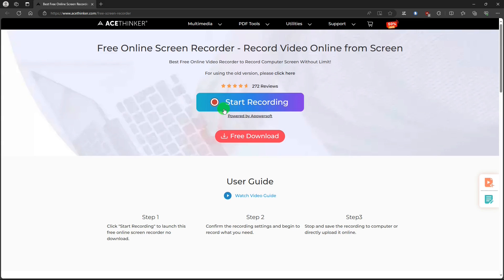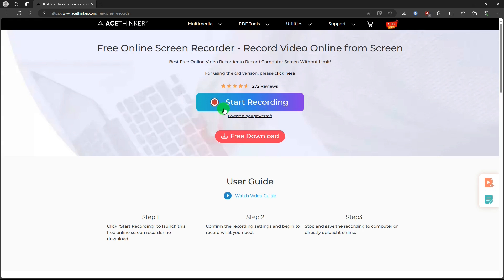Use just these links because if you do an online search it will take you to another a PowerSoft or AceThinker site that has a different version. The version I talk about in this video is a much better version than you will find in any other a PowerSoft AceThinker or any other online screen recording site.